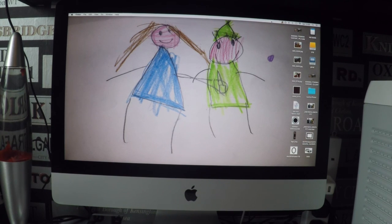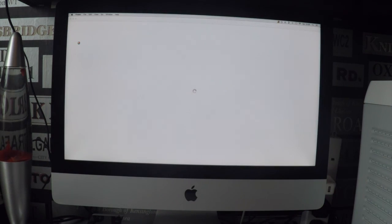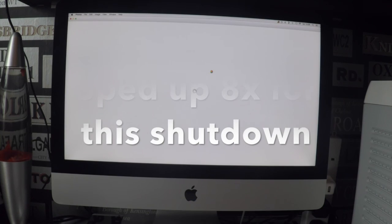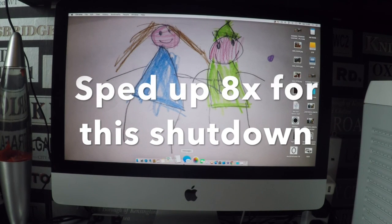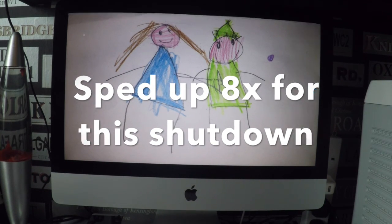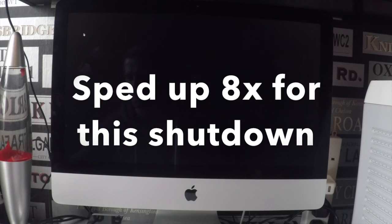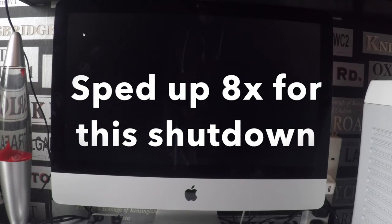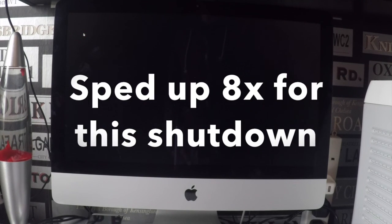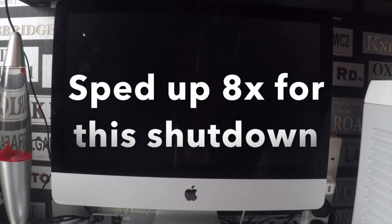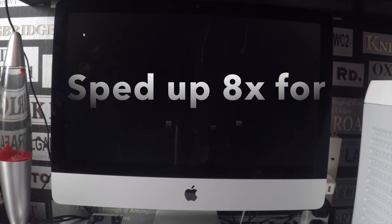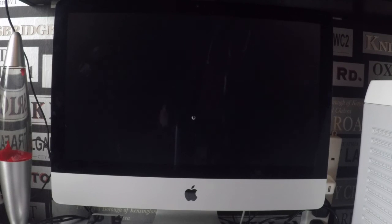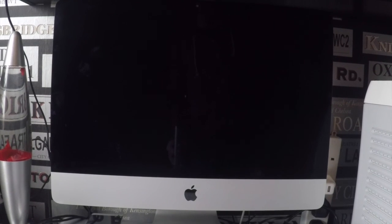So switch it off again which will take another minute or so. What's it going off?